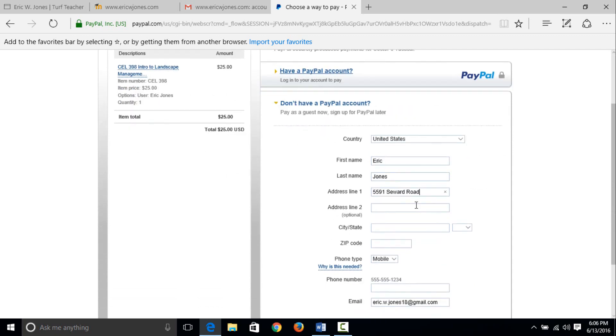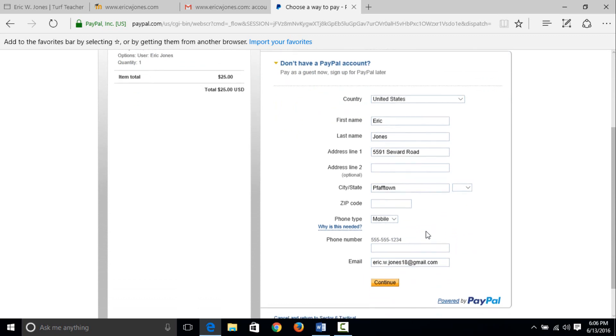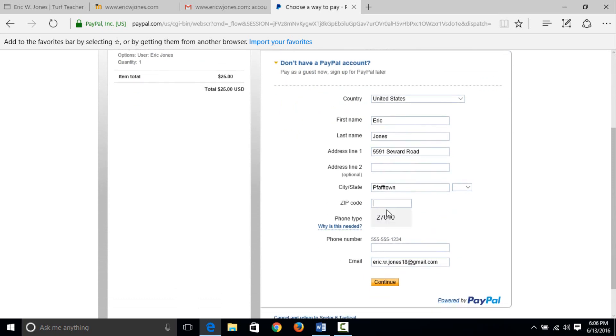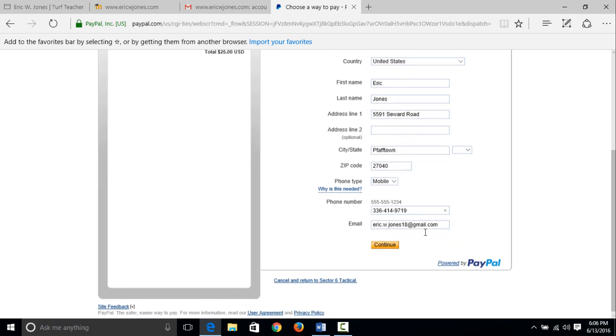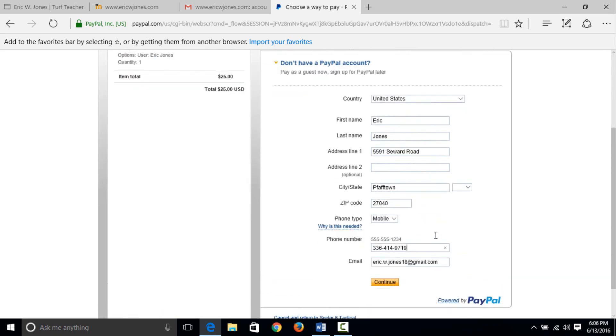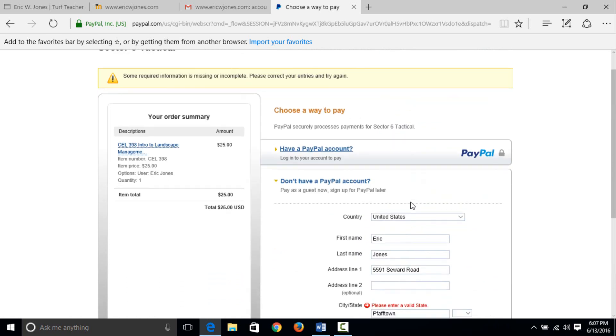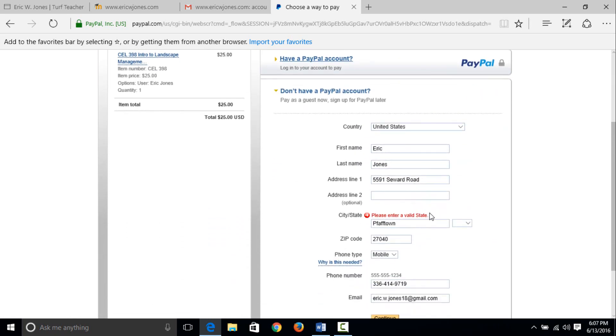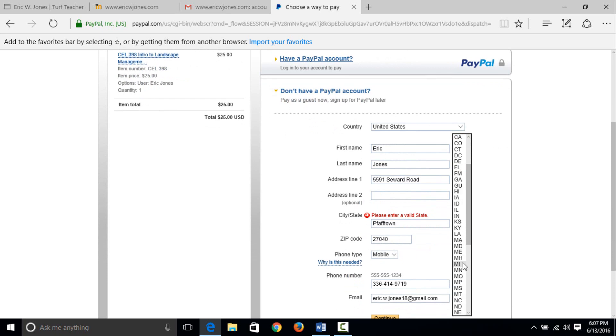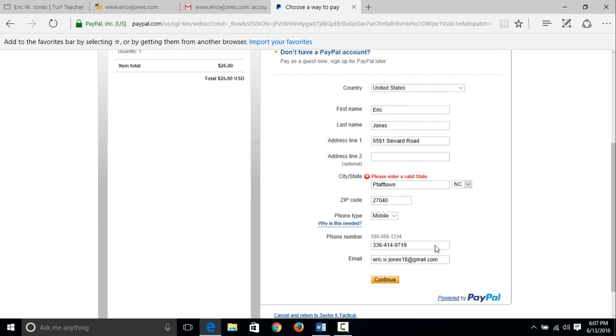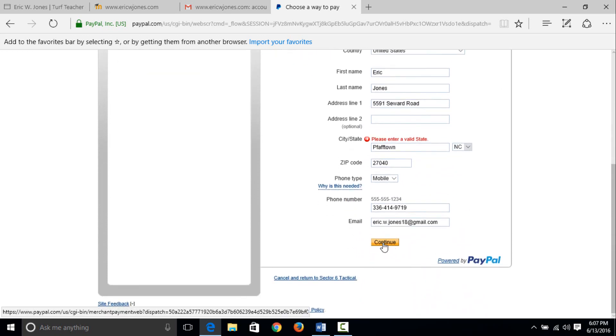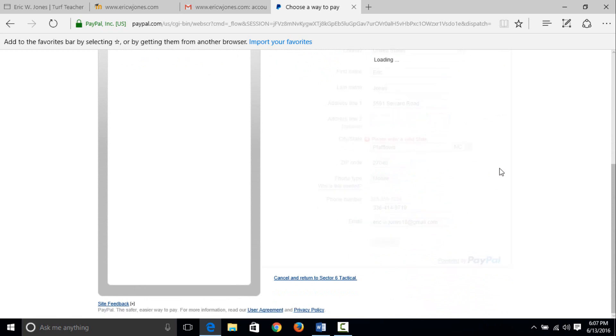We are going to use an address of the church that I go to. We are going to type in Pfafftown. Now this is autofill because I have done this before in videos. We are going to enter my phone number, 9719, and we are going to hit continue. So this is basically registered me as a guest so I can use my debit card or credit card now. Uh oh, please enter a valid state. I forgot to enter the best state in the best country, America.